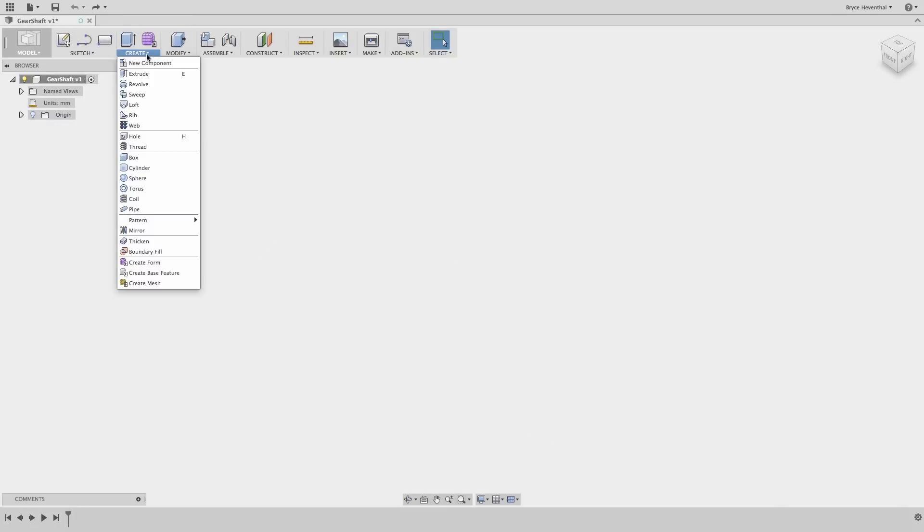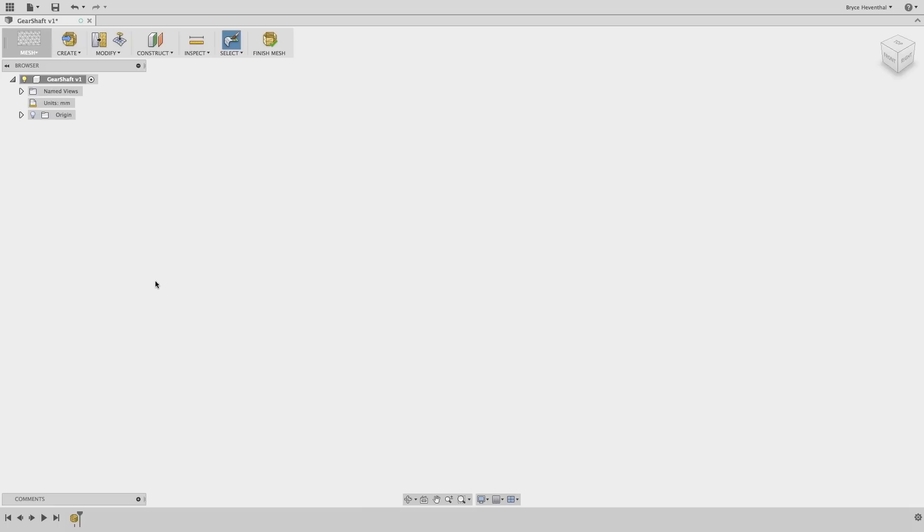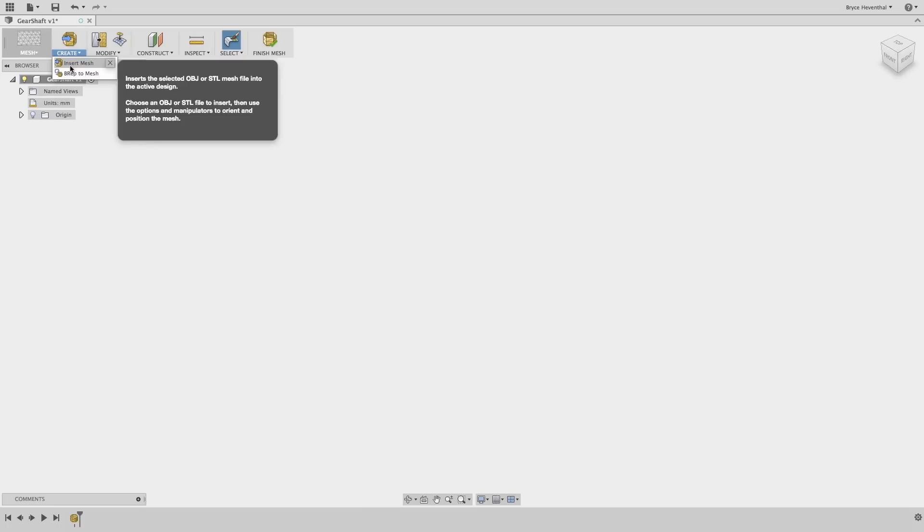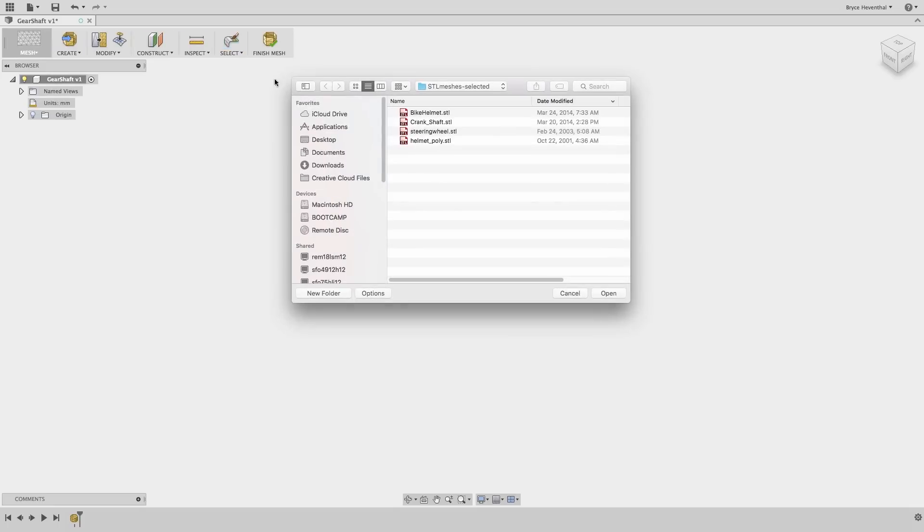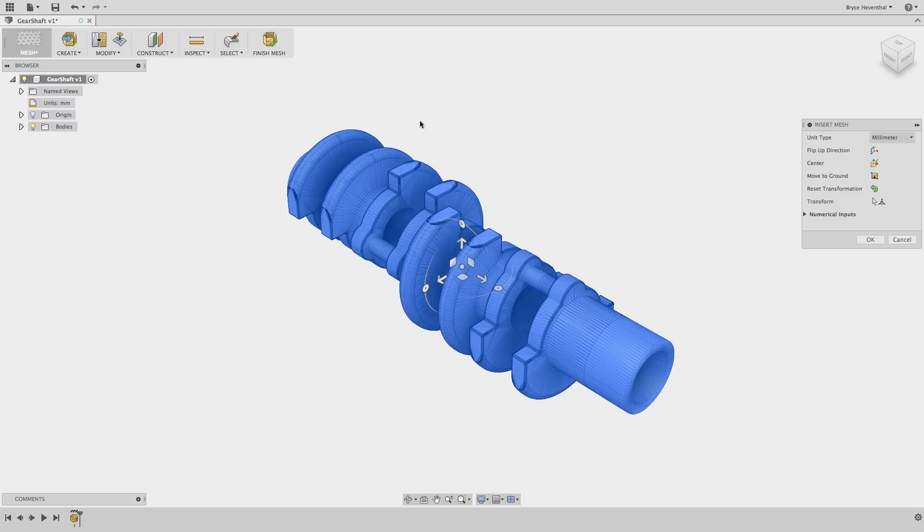Finally, our last modeling technique is mesh modeling. This is our newest addition to Fusion 360. In the mesh workspace, we can modify and repair meshes. Meshes can come from a variety of sources, but mainly they will come from scanning a model with a 3D scanner.